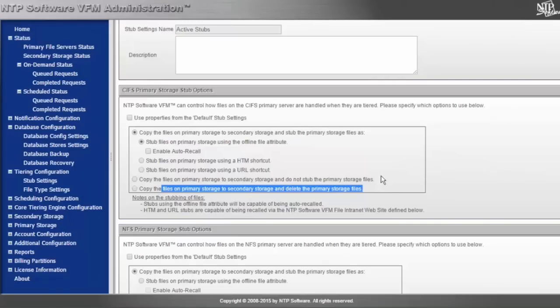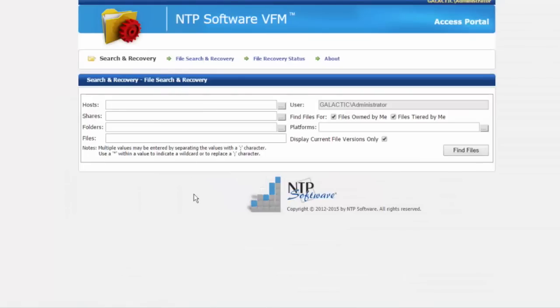...maybe we'll push out to the cloud and encrypt that data, so you have the ability to leave no stubs. Then end users or administrators can come to an access portal and search for the data they want to recover.